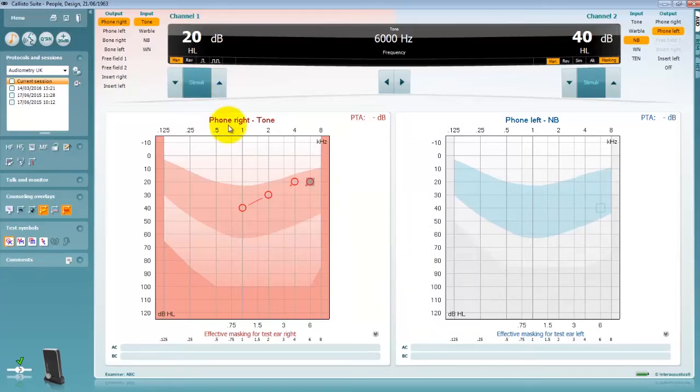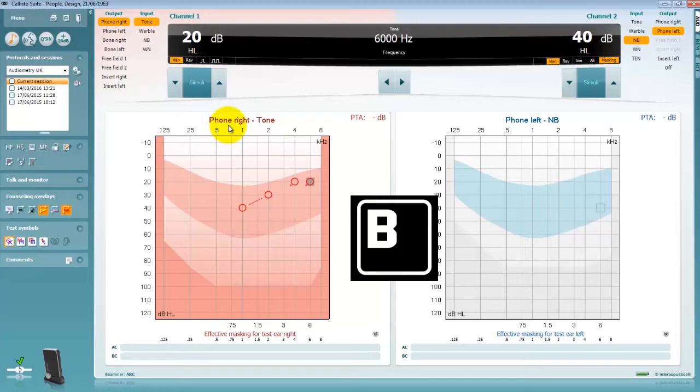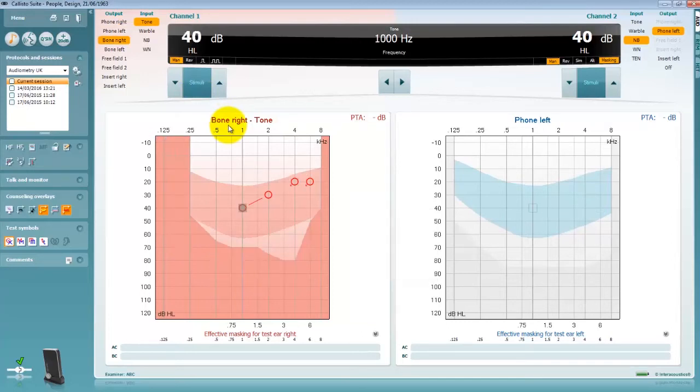To begin performing bone conduction testing you can press the B shortcut key to change to the bone transducer or click on the BC transducer from your output list.